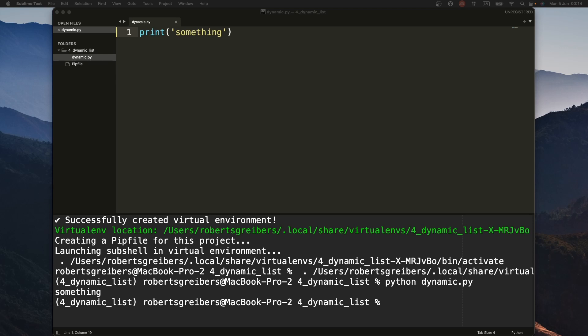Lists in Python are generally very simple to create, but there are several things I'm going to show you that I use very often, and they might not be obvious if you're new to Python. I'll show you how to use lists and how to dynamically create lists with built-in functions or your own custom functions.